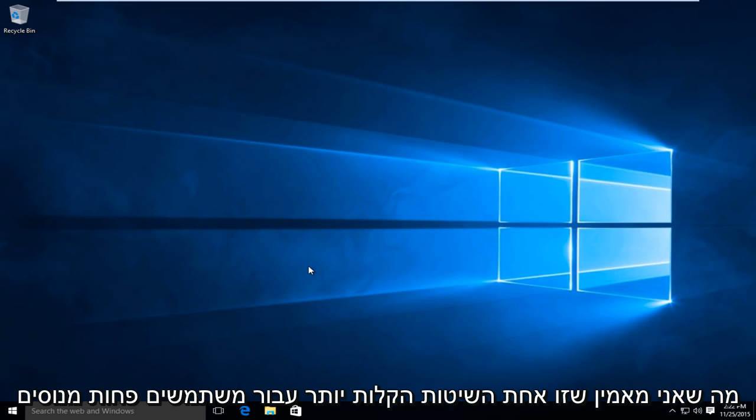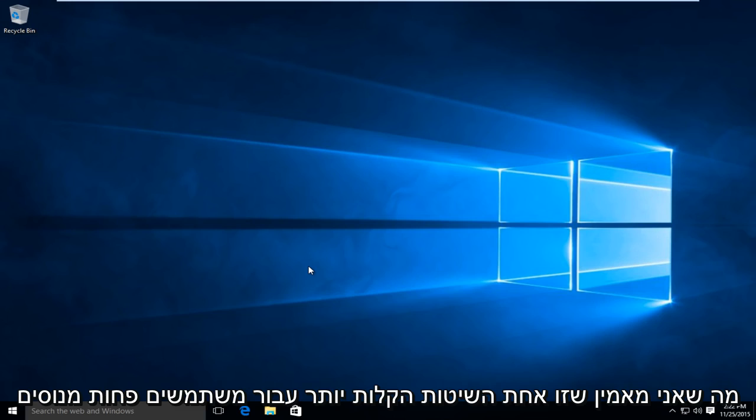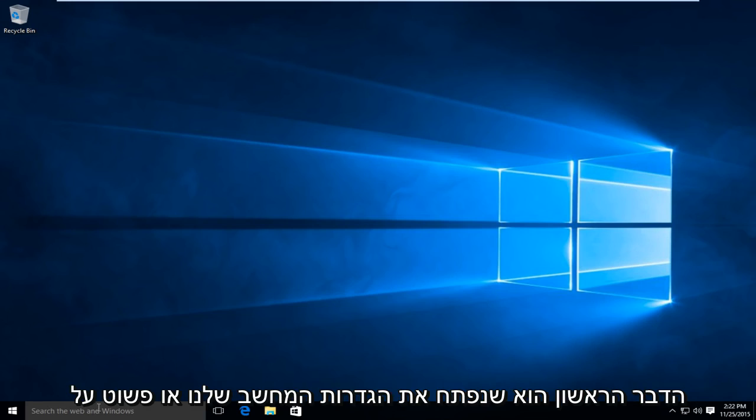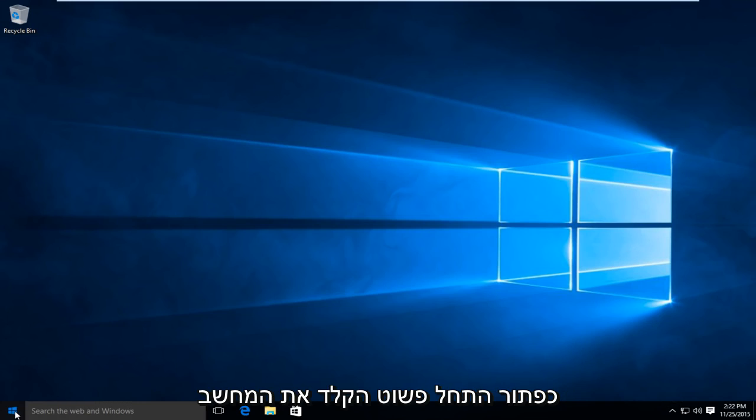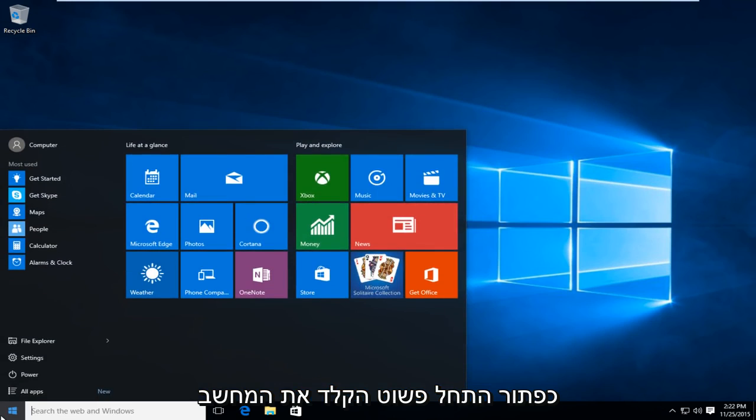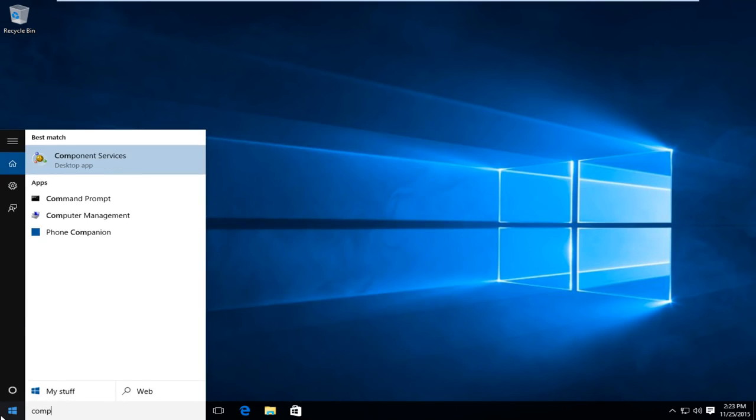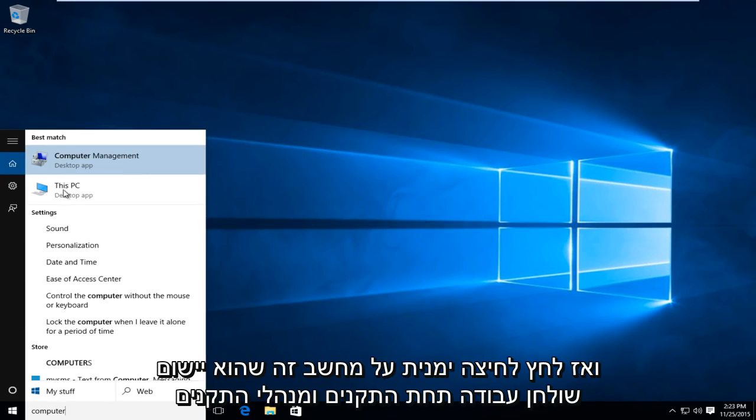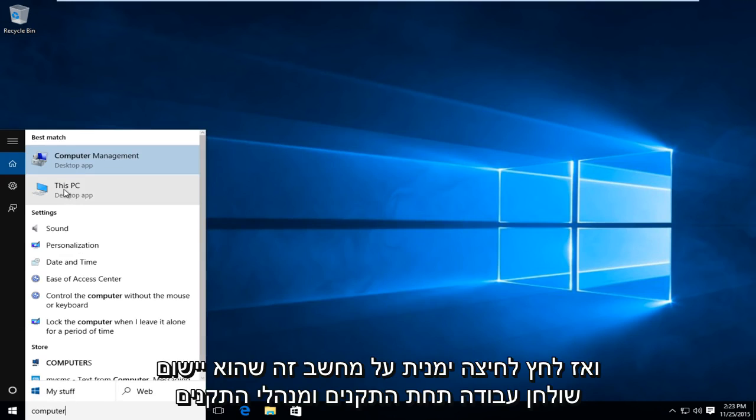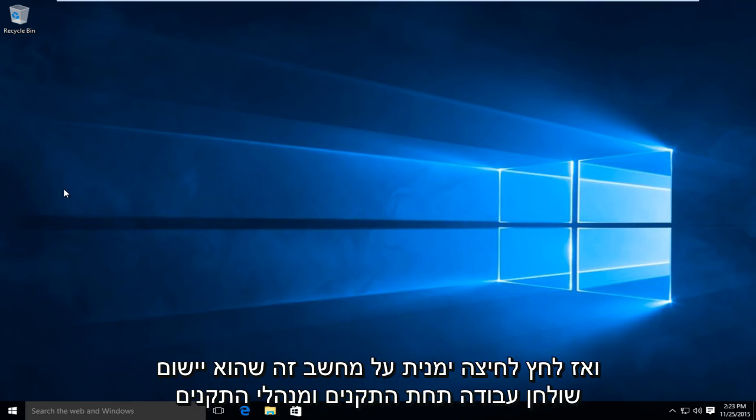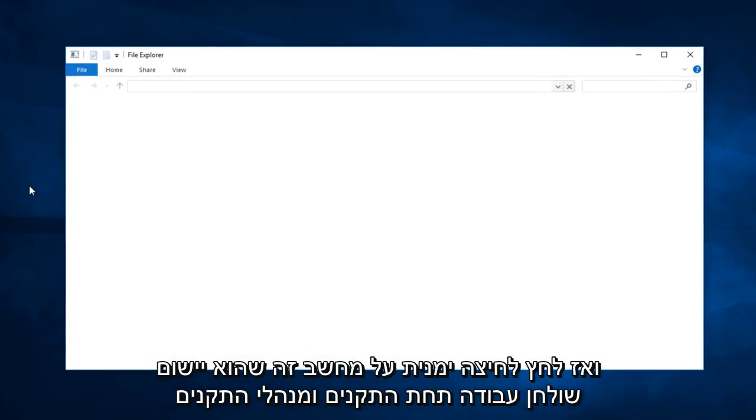I am going to do what I believe to be one of the easier methods for less experienced users. First thing is first, we are going to open up our computer settings. Just click on the start button and type in computer, then left click on This PC, which is a desktop app.